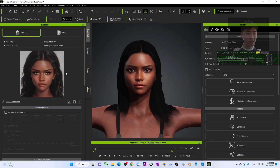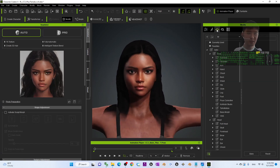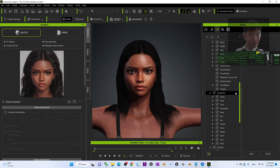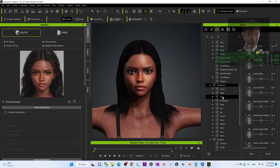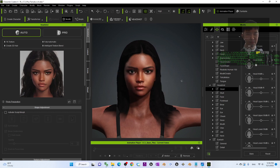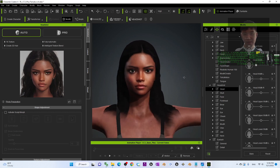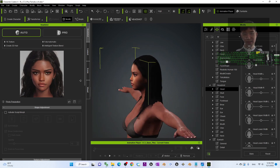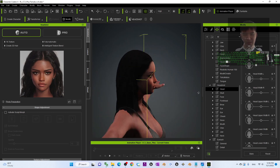Back to the Headshot — comparing with the original picture, you can see the face is a little bit wide, so I will come here to adjust the morph. I'll go to Headshot, under Head and Face Width, and decrease it. Decrease the face width.